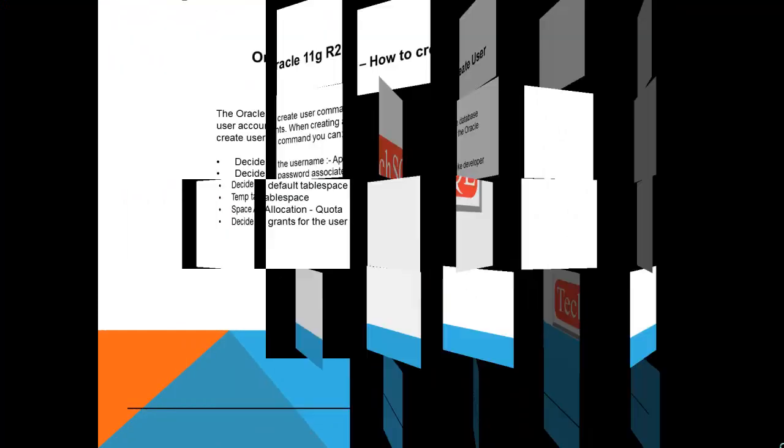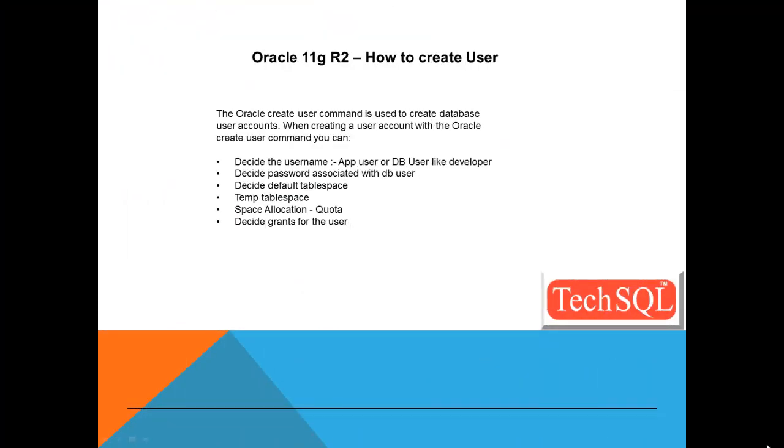So in this session, we are going to learn how to create user in Oracle Database. To start as Oracle DBA, user creation is one of the frequent tasks we'll come across.